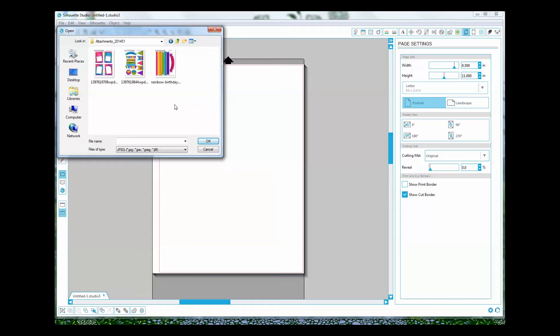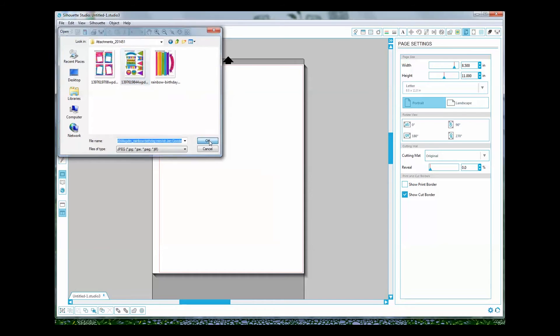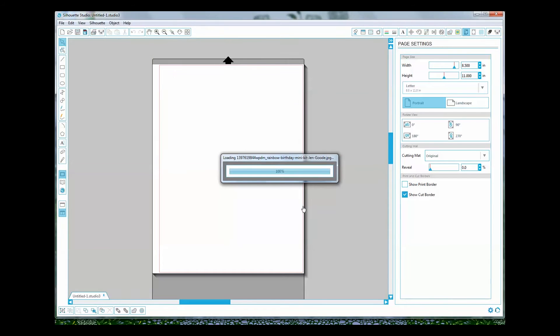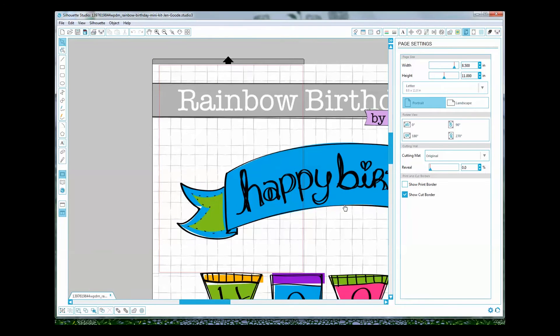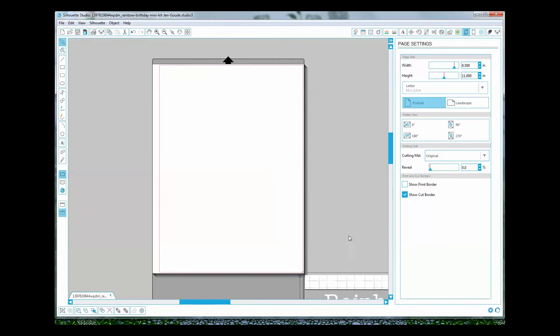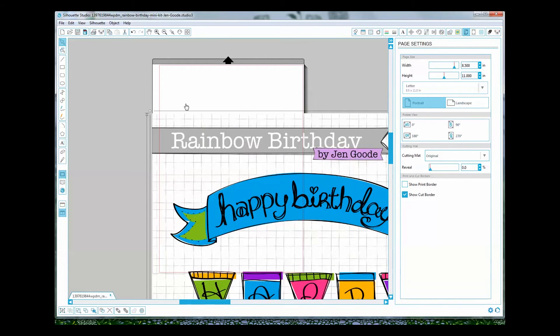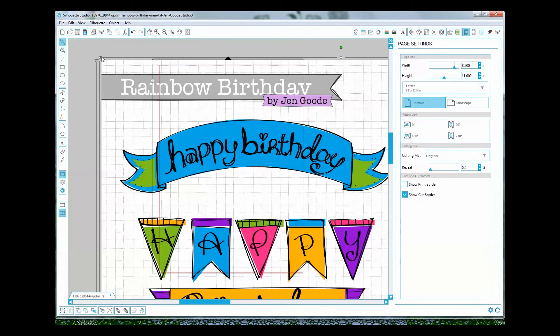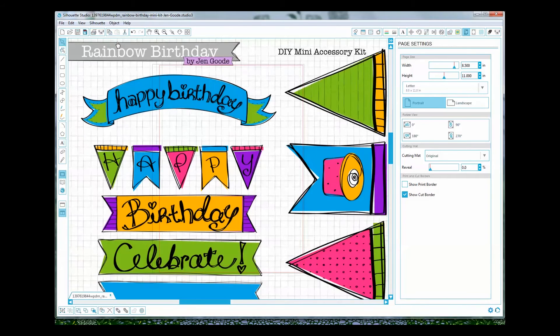Alright so I'm just going to choose one of these and get started. Now when you open the printable depending on the resolution it's going to be way too big. So what's nice is that Jen has really great resolution on this but it's huge, so you're going to have to resize it.